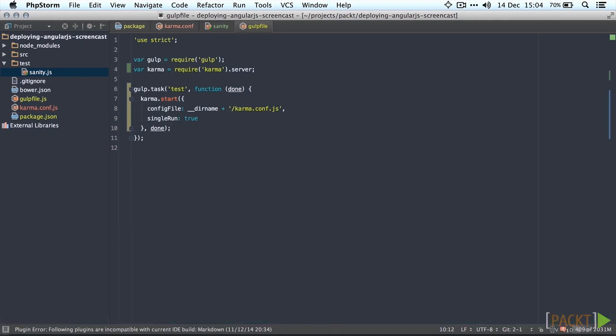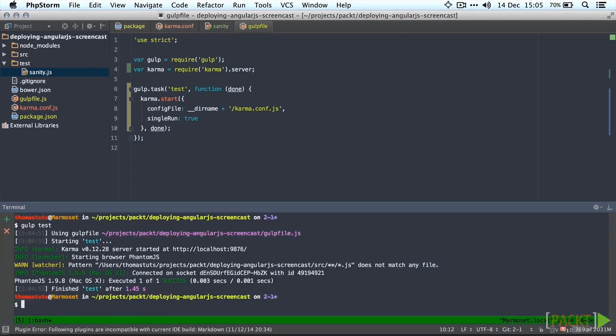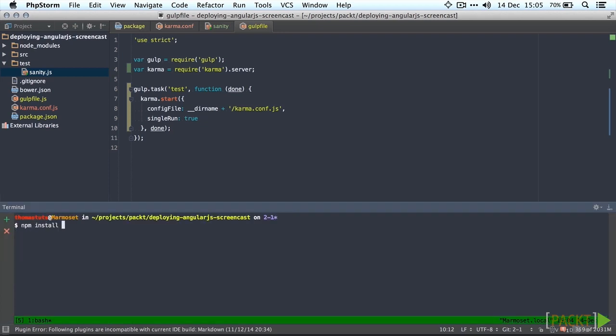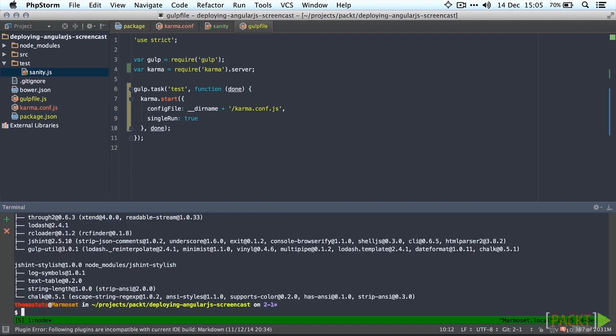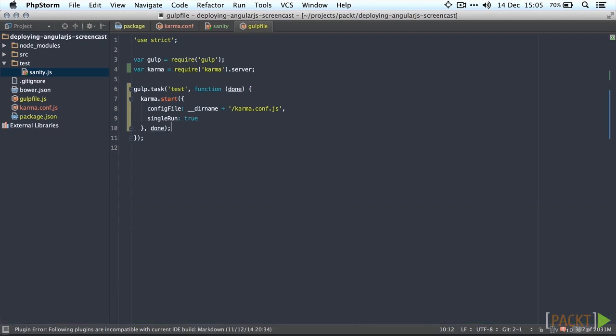The next thing we're going to do is add jshint to our project which will allow us to lint our code for any code style mistakes and so on. So the first thing we're going to do again is add it to our dependencies. We're going to install gulp-jshint and also jshint-stylish. Stylish is another reporter for jshint which is going to make things a little prettier which is always nice.